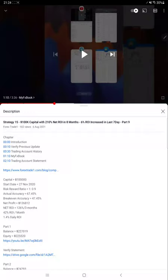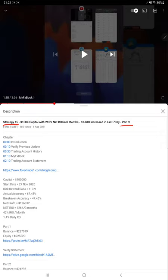Hello everyone, welcome to Forex to Advance. Today we are updating Strategy 15, Part 10. The last video, Part 9, was published on August 6th, and almost after 20 days now we are back with Part 10.